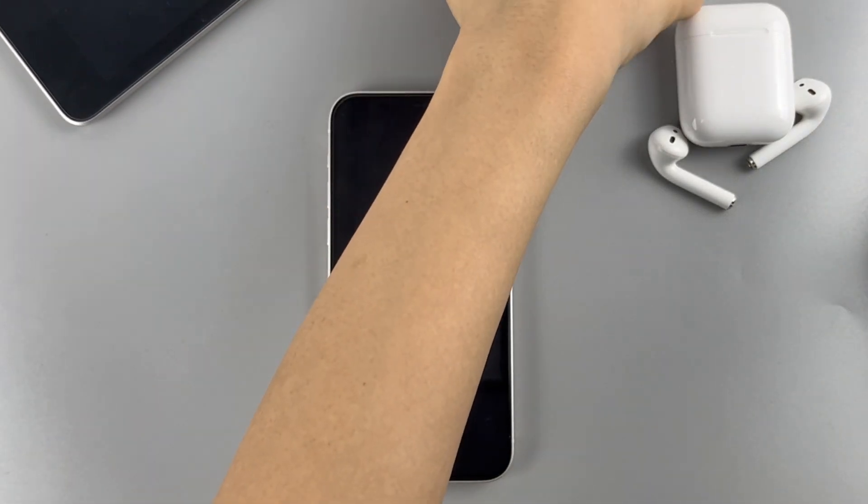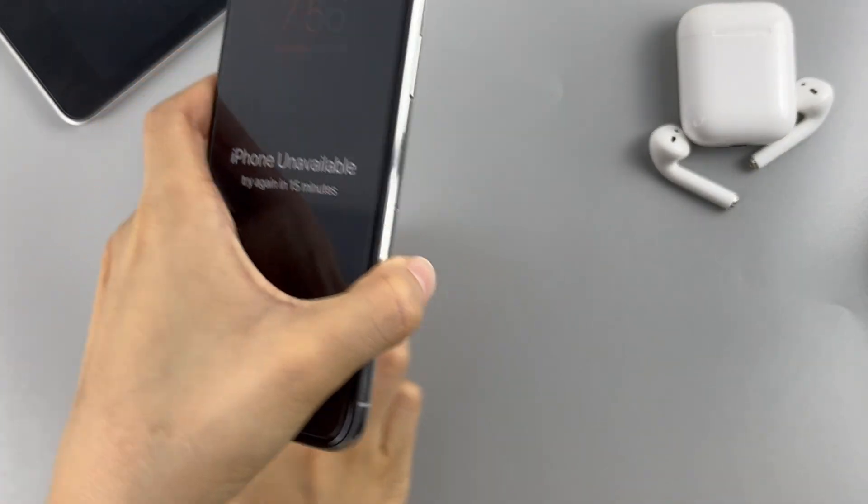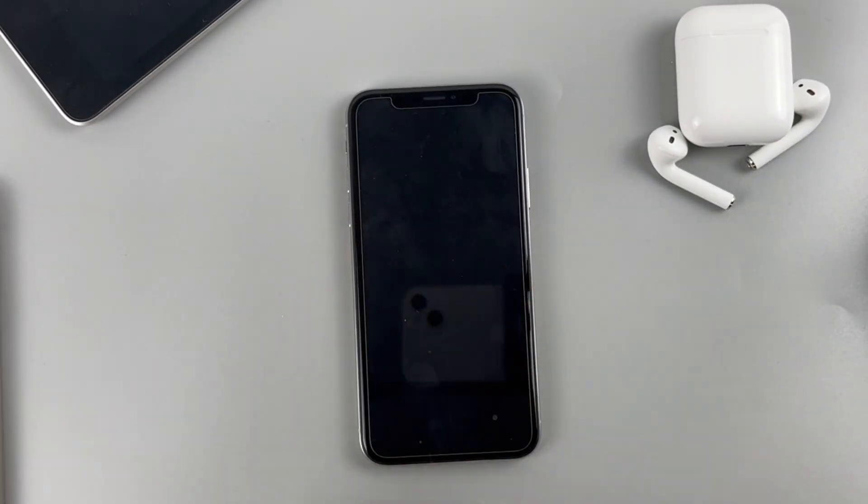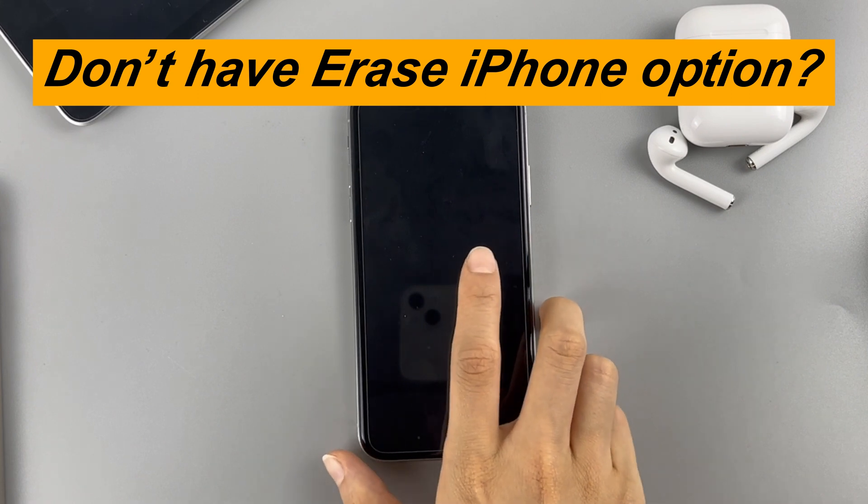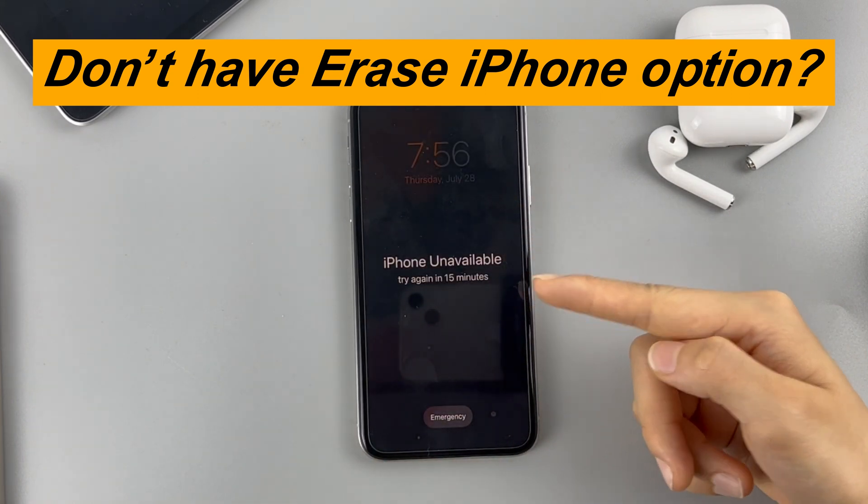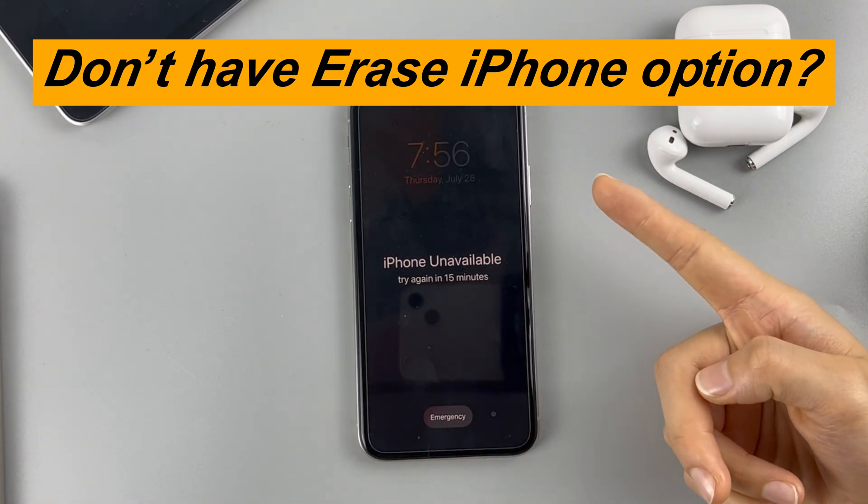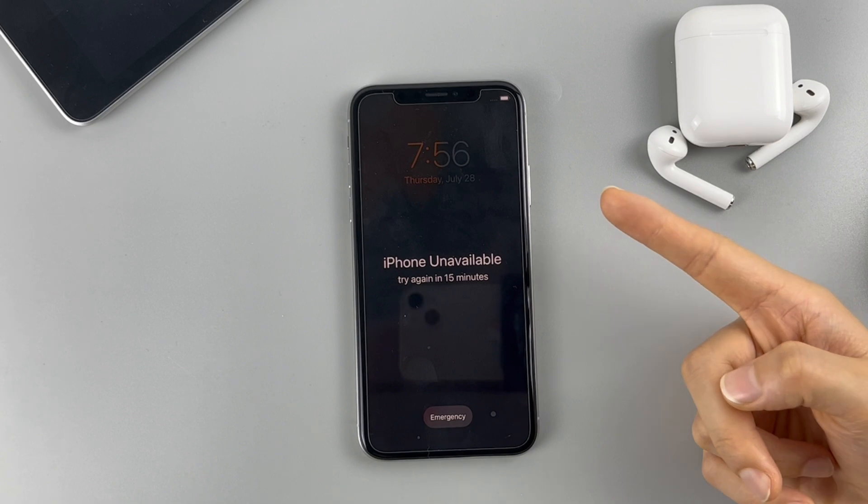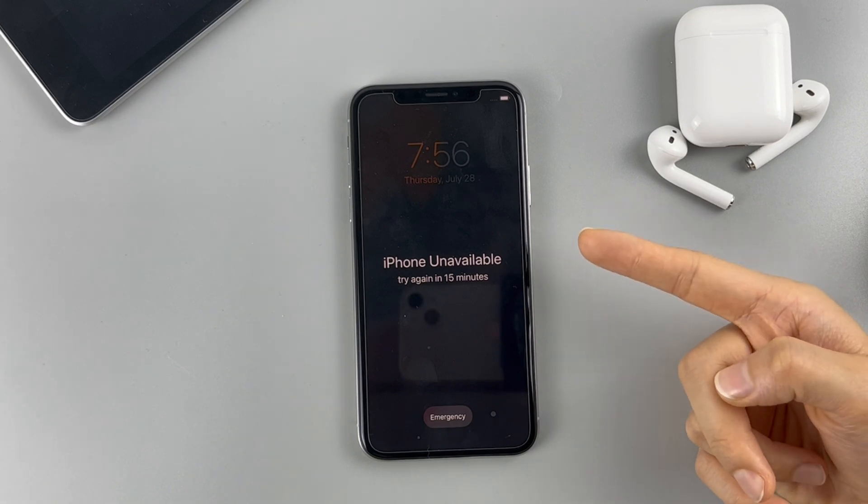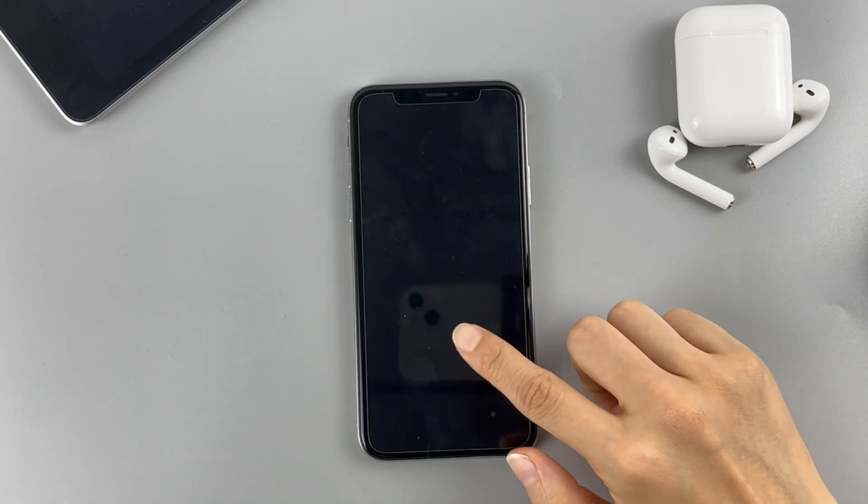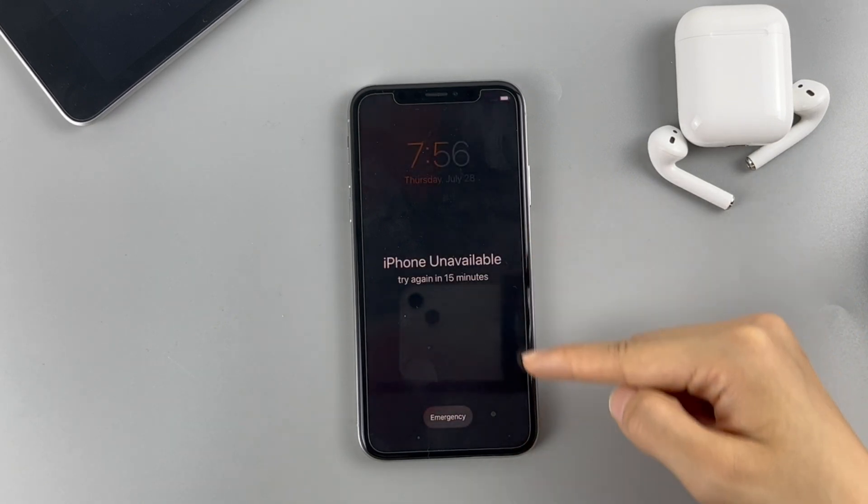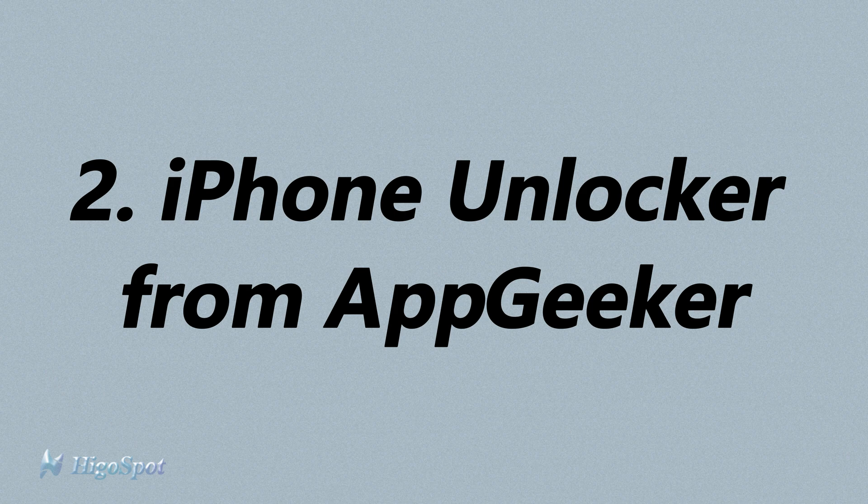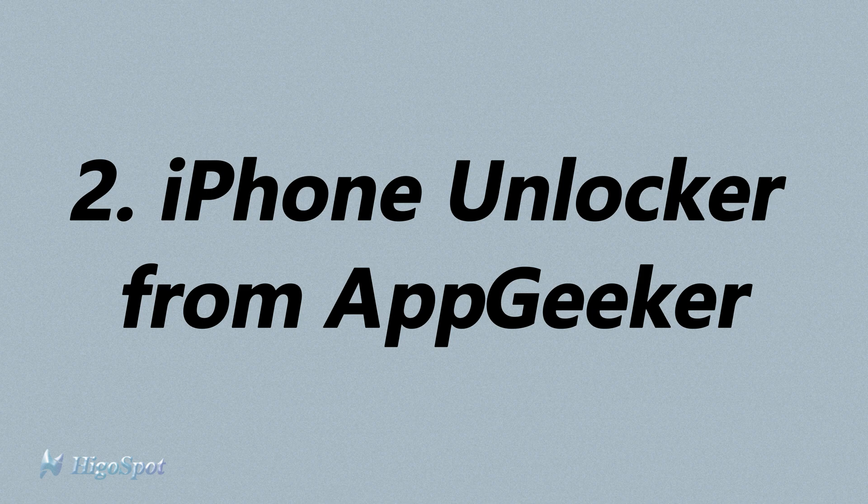But if your iPhone is not running iOS 15.2 or later, the Erase iPhone option won't show up on the unavailable lock screen. Then how can we factory reset the unavailable iPhone? Don't worry. In that situation, you can use the alternative tool iPhone Unlocker to do a full reset on the unavailable iPhone when forgot passcode.